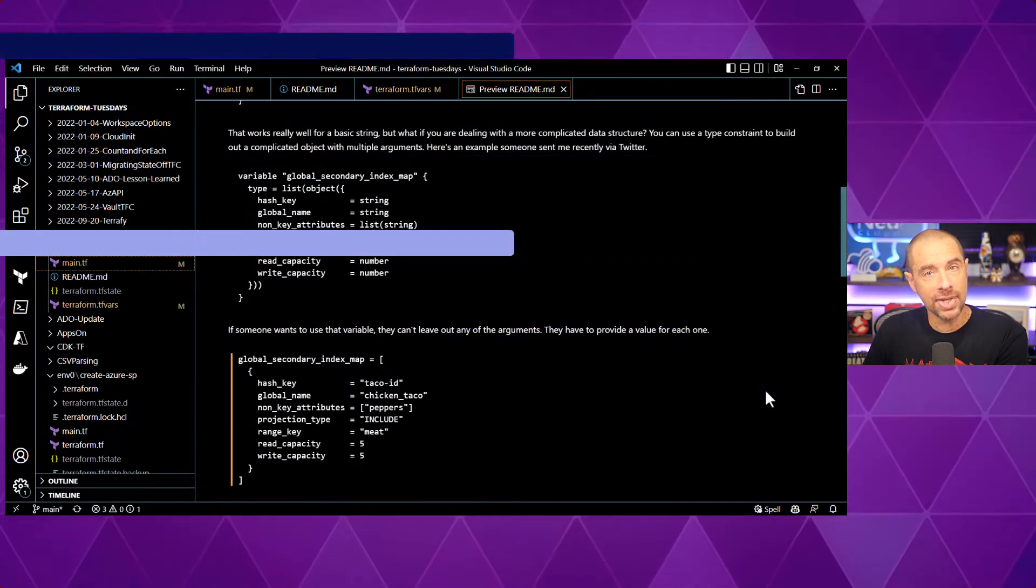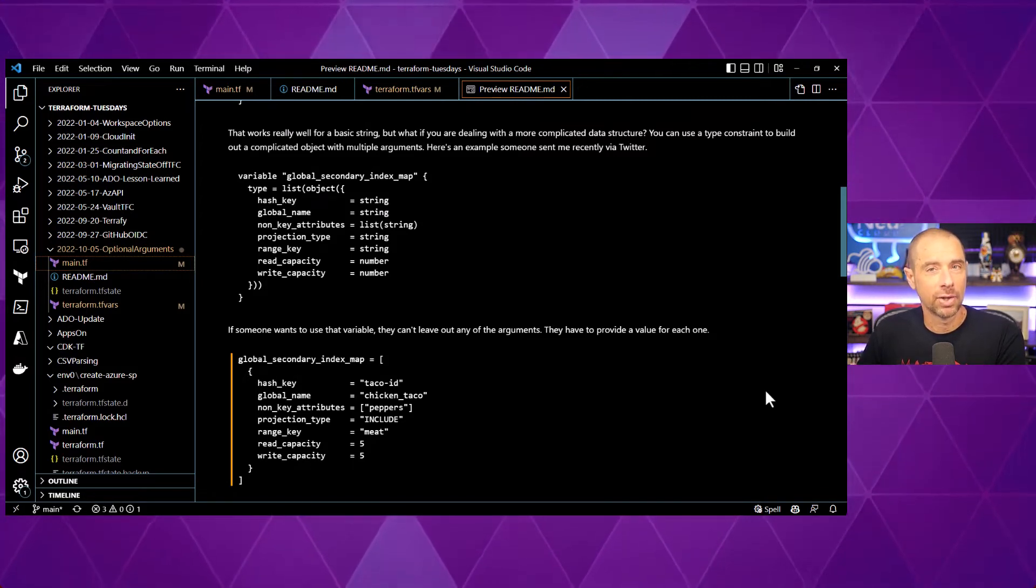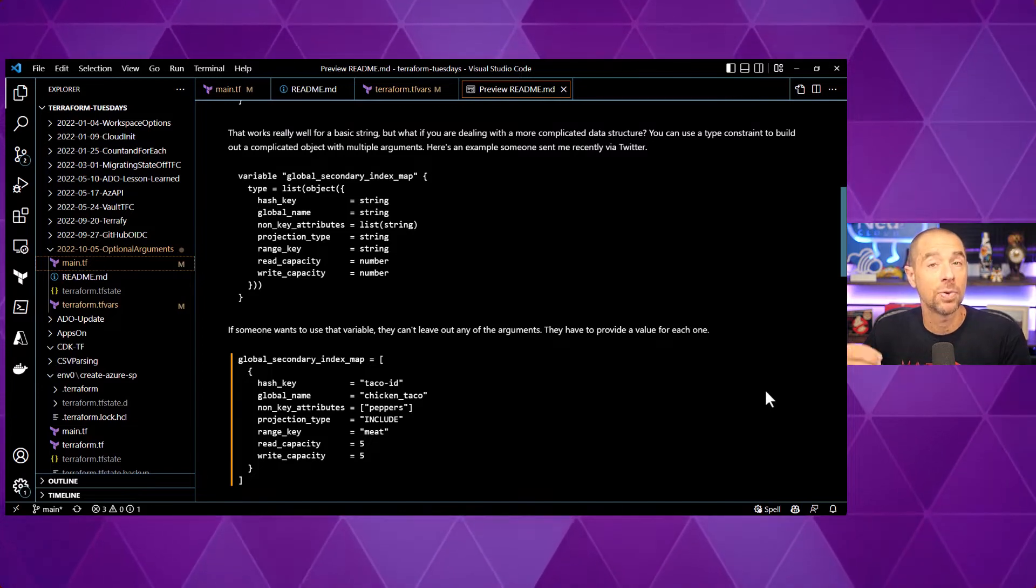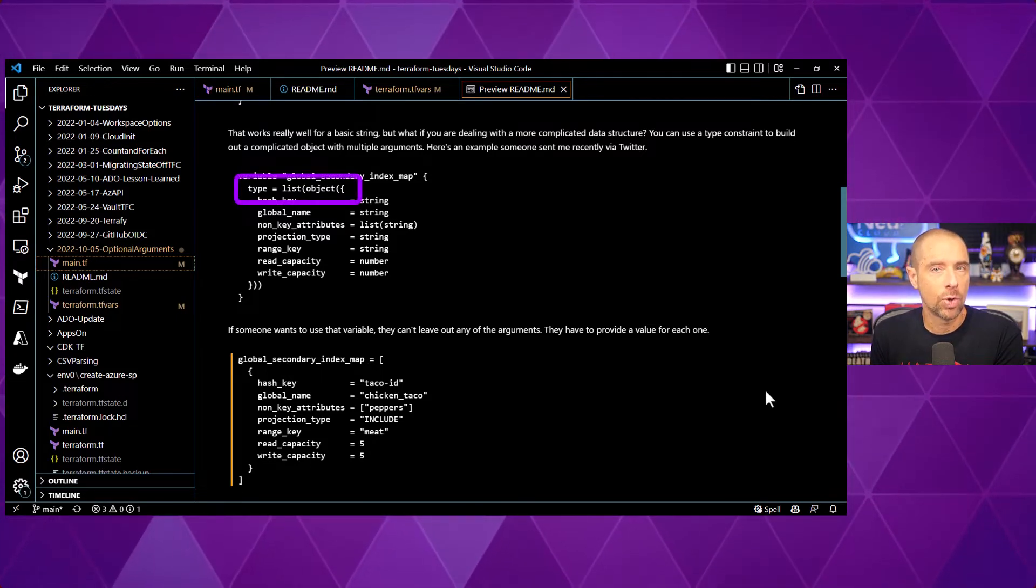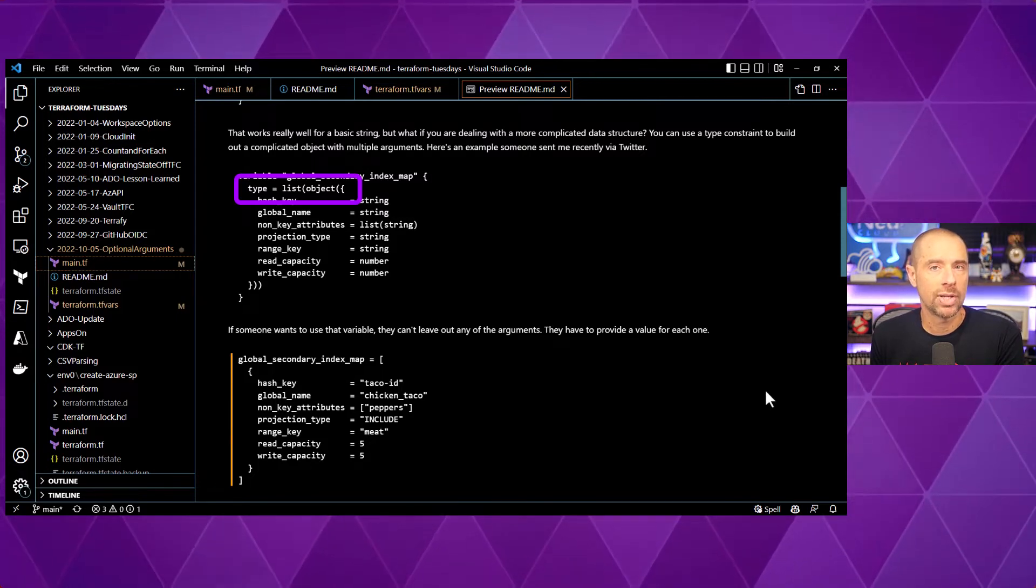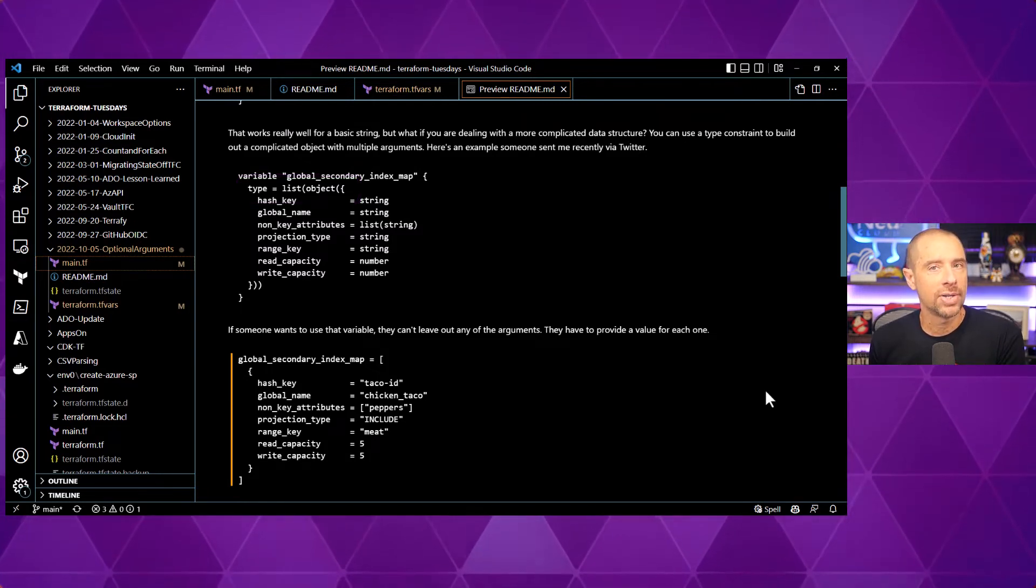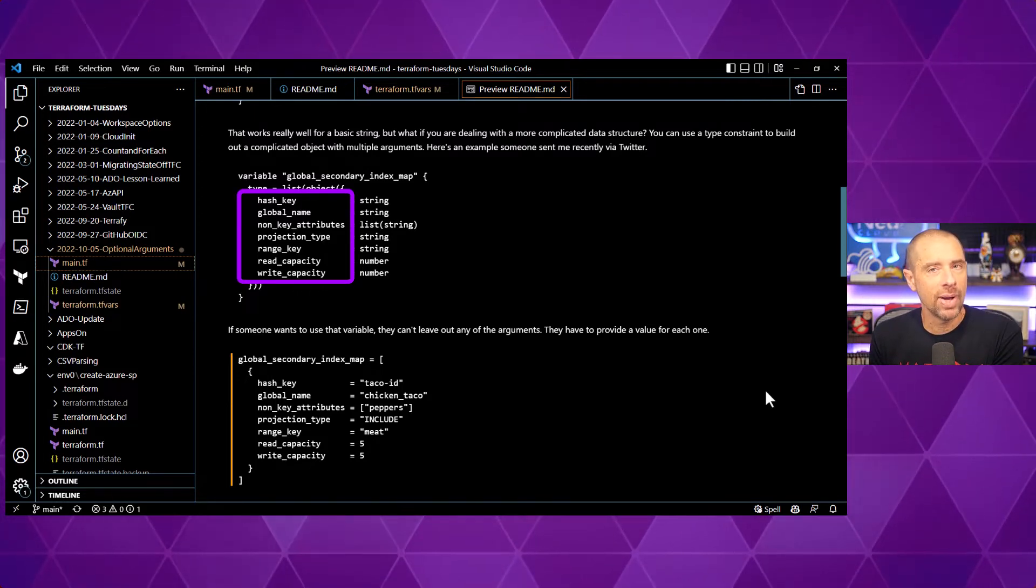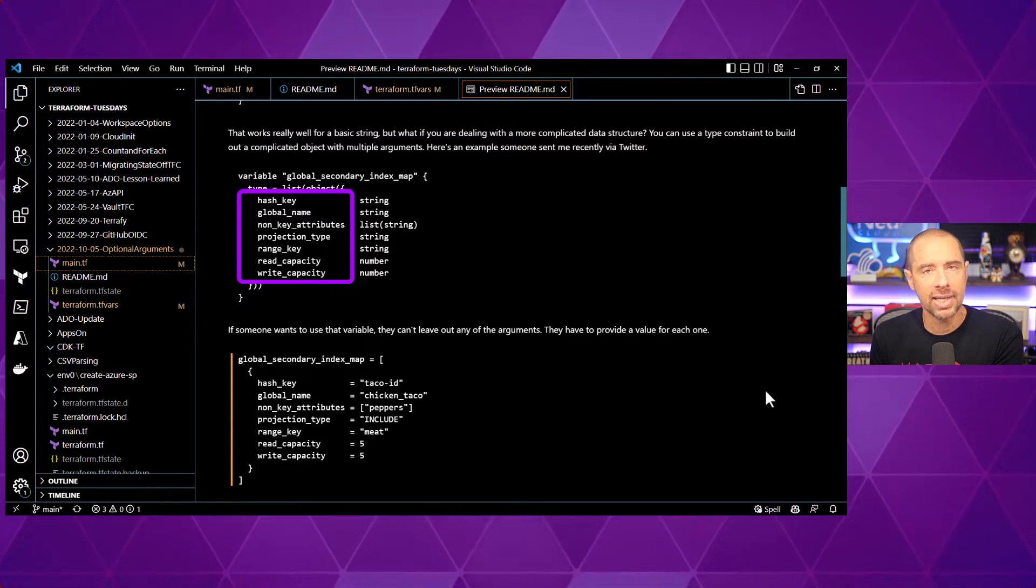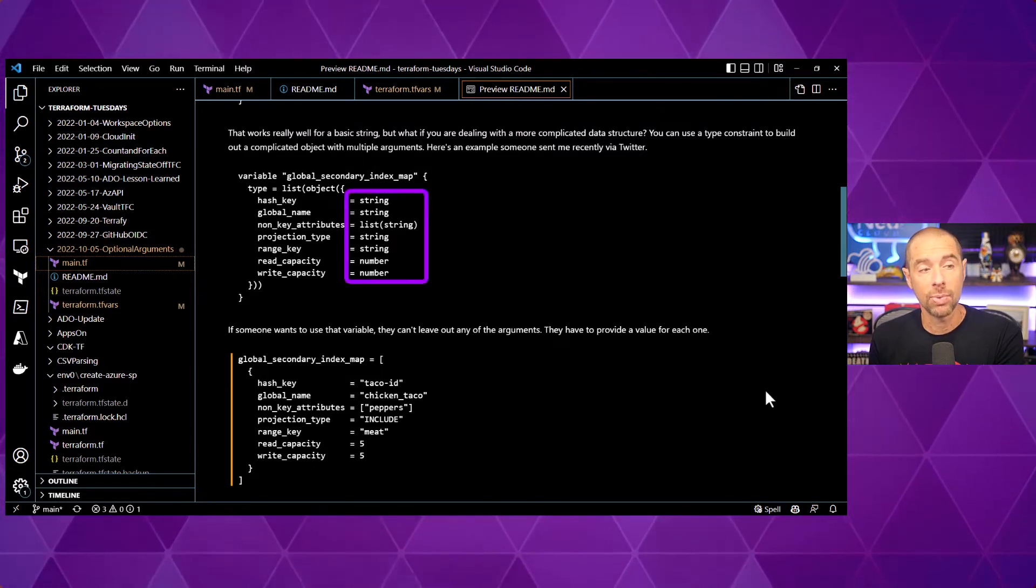Now, what you're seeing here is a variable definition that someone sent to me via Twitter, because they were having a little trouble figuring out how to define it, and then also how to pass a value for it. Let's explore how this one is structured. Now, the type starts out with list, so this is going to be a list of elements. What are the elements in the list? Well, each one is going to be an object. So there's that object keyword I was talking about. And for the object, we are going to define the arguments inside of that object. And for that, we have a bunch of keys here. We've got hash key, global name, non-key attributes, etc. And each of those arguments has a data type associated with it. So, for instance, our global name is a string. Our read capacity is a number.